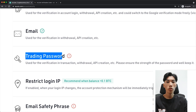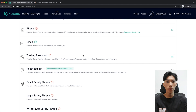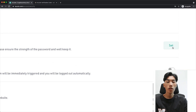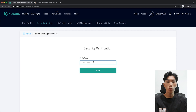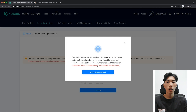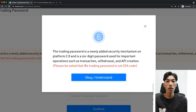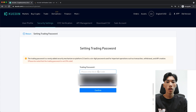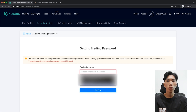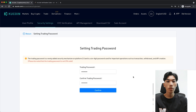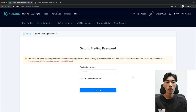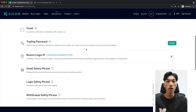The second thing we want to do is set a trading password. This is required if you want to trade on this exchange — every time you trade on KuCoin you'll need to type this in. Click Set, then confirm using your two-factor authentication code from Google Authenticator. You'll see that this password is needed for transactions, withdrawals, and API creation. Type in a six-digit code and make sure you remember it or write it down, because you'll need it to trade and withdraw funds. Then click Confirm and just like that, the trading password is set.